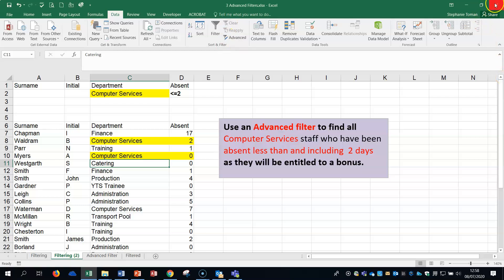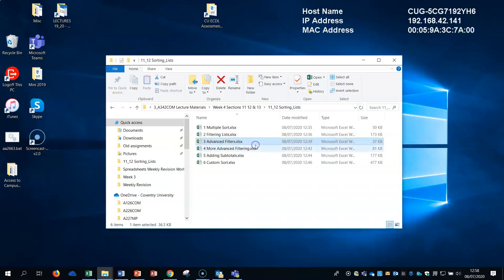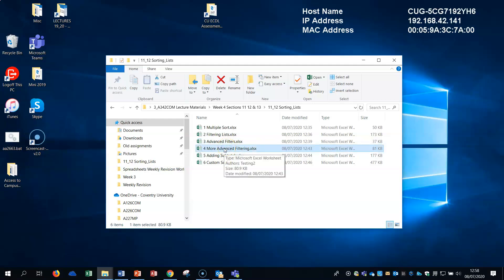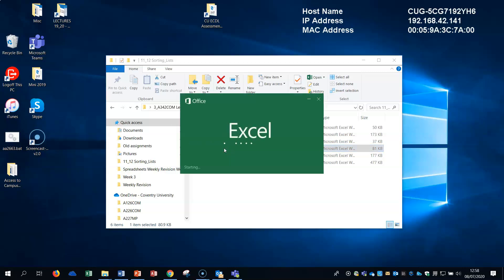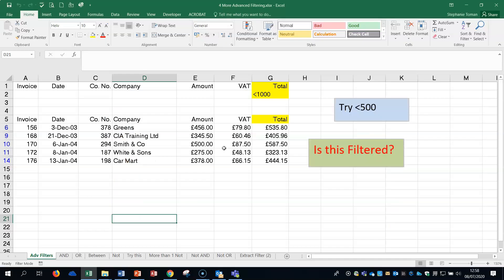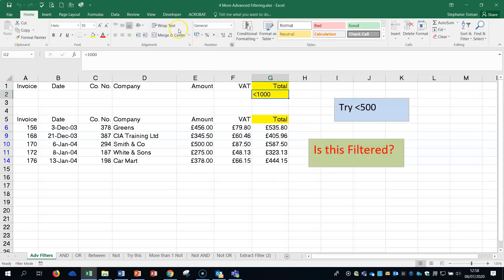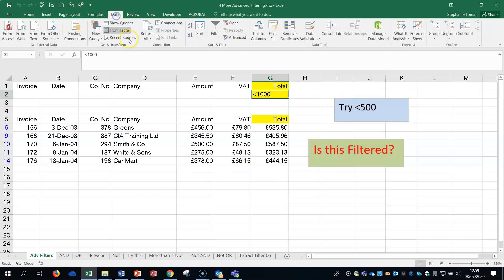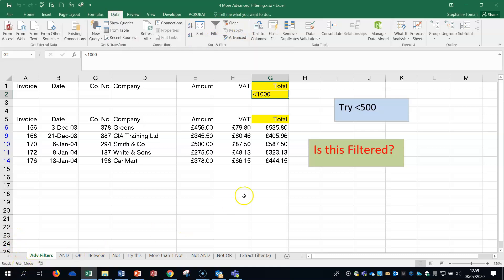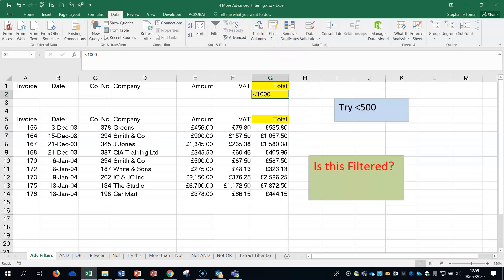However, there is a lot more to advanced filtering that we're going to look at next. Let's close that. So there you go, more advanced filtering, the next folder number four. We're going to open up more advanced filtering and we're going to look at the different ways that you can use it. In this one we've just got a very simple filter. If we go to the data tab, is it filtered? Can we see it down here in the filter mode? If I hover on there, there is a filter applied to this sheet so we can actually clear it.